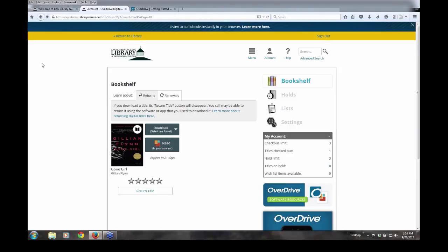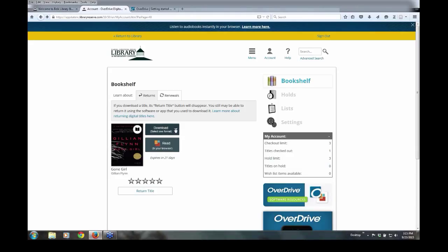From my Overdrive bookshelf, which is where we're at right now, that contains the books that I have at this point checked out, I tap on the download drop-down selection box and check Kindle ebook.